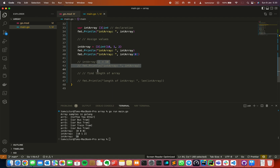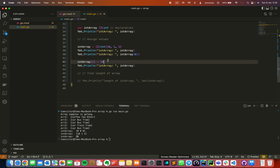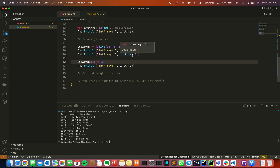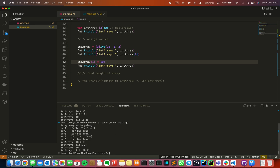Now we are going to assign a value to an array. We assign the first element to 10 using square brackets with the index. Let's print it. As you can see — 10, 100 and 2. That means we can assign and change individual array elements using the square bracket index method.